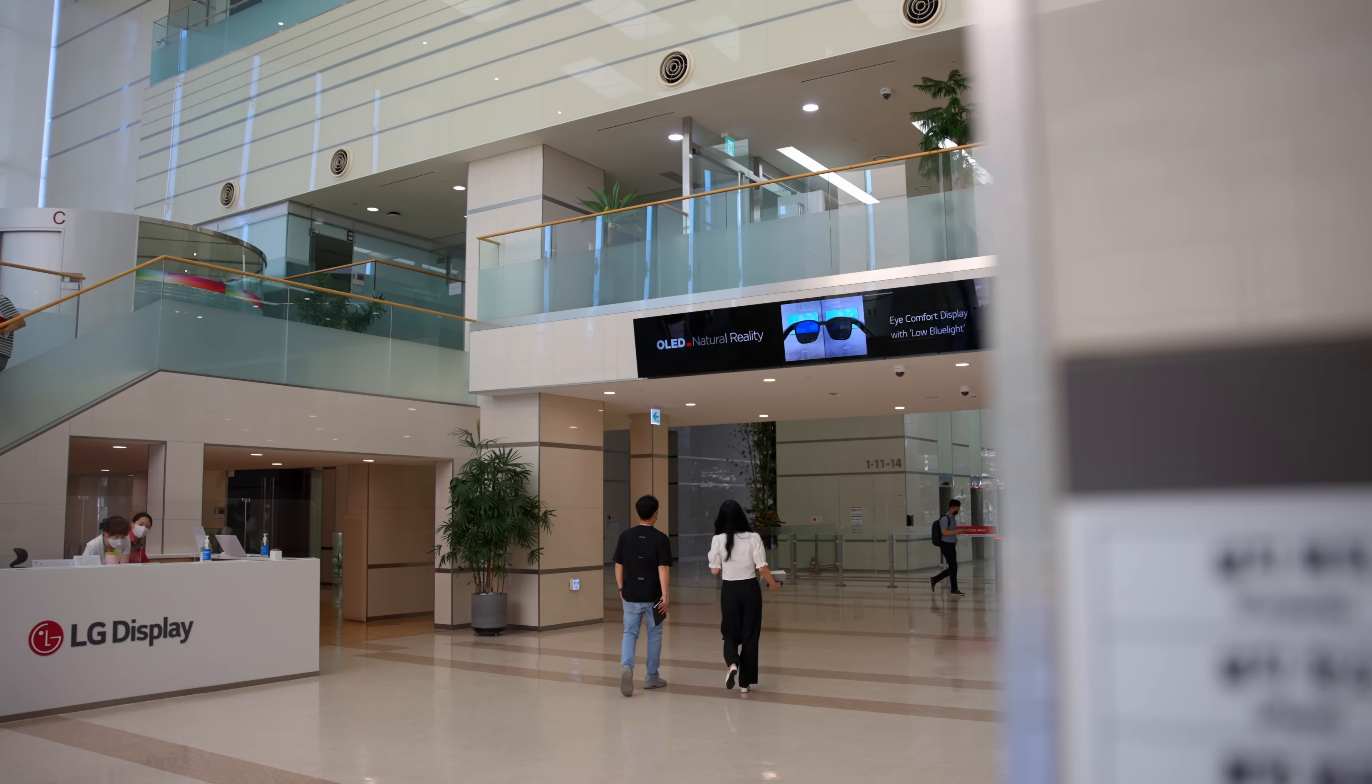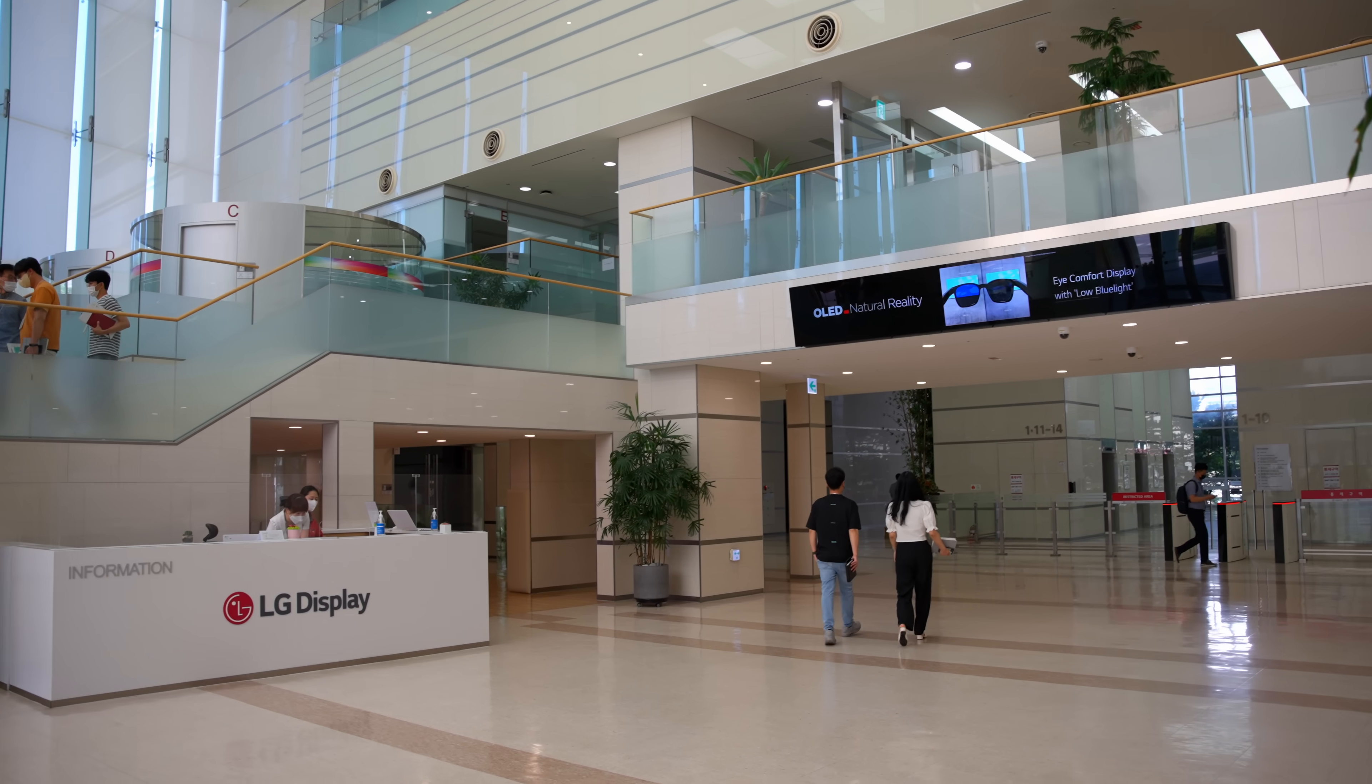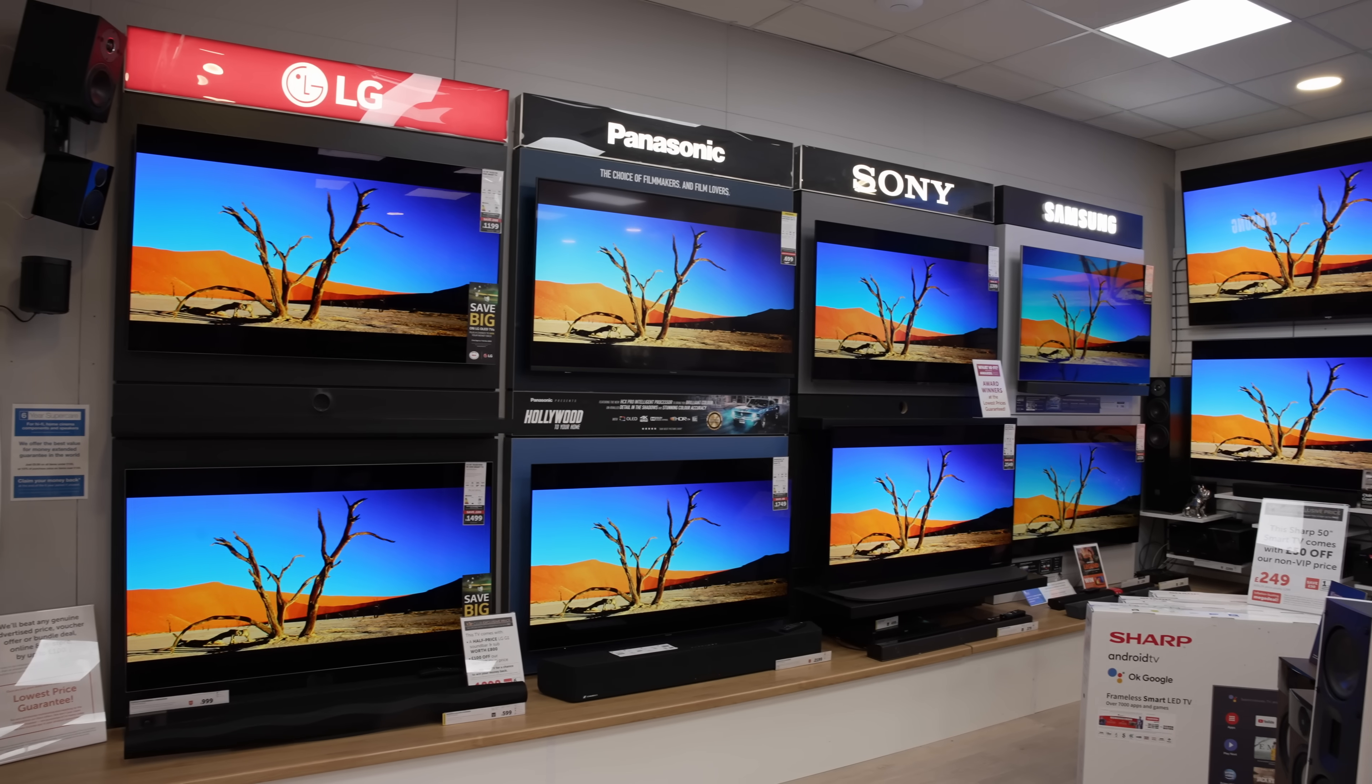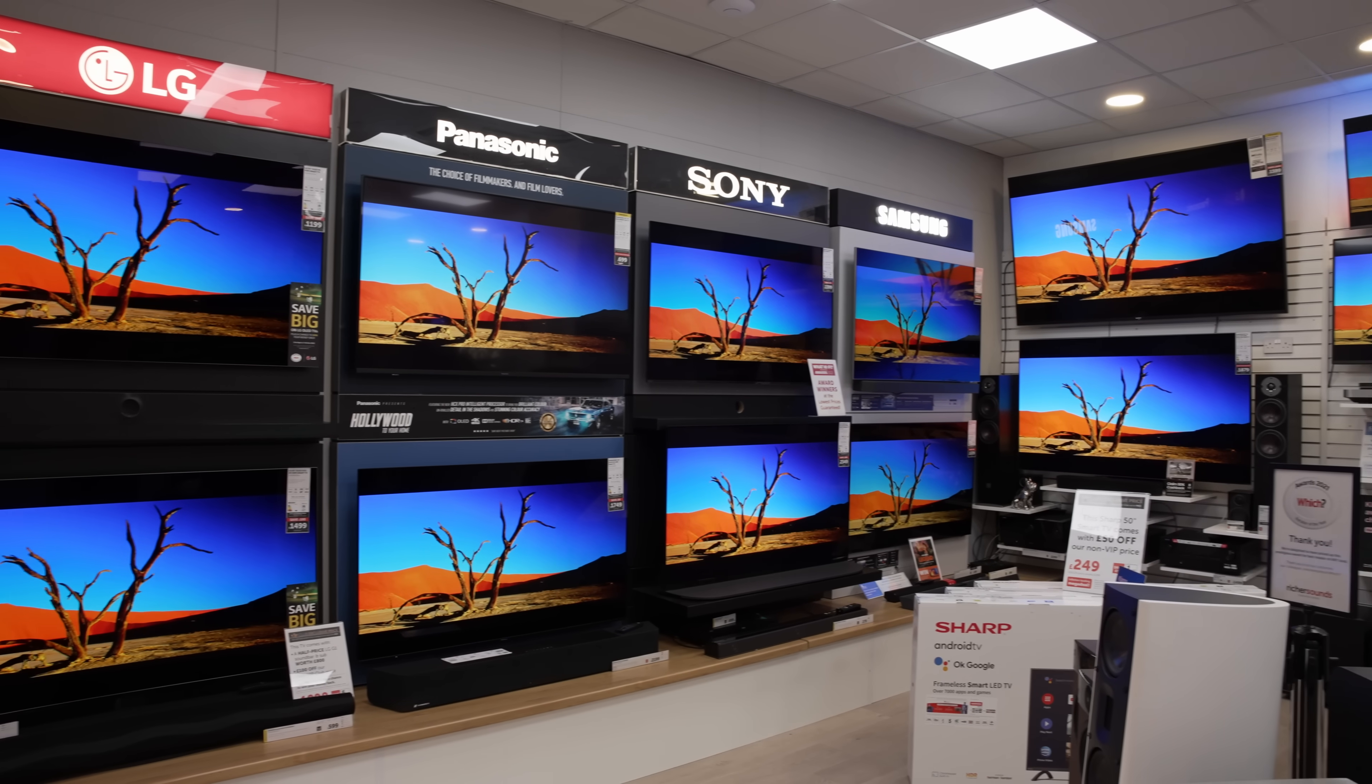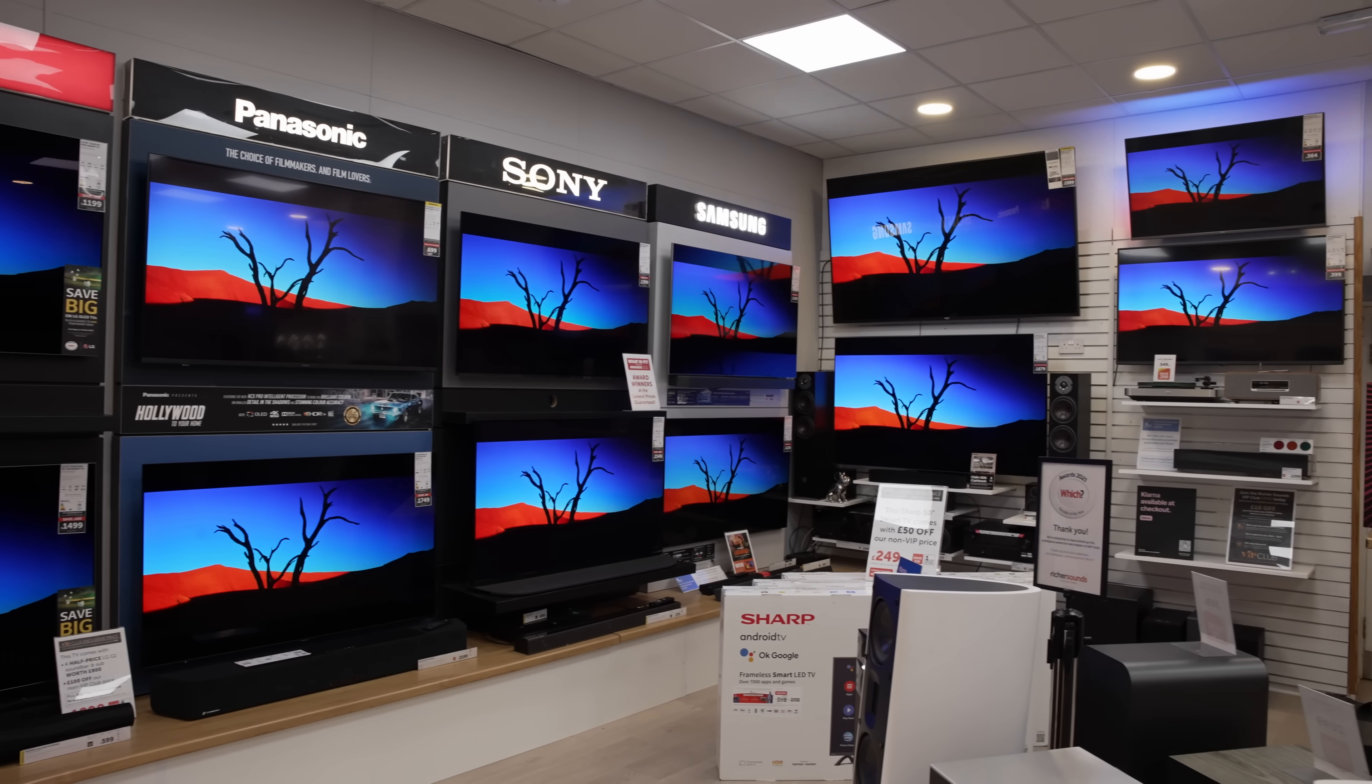However, the WRGB OLED panel on the 27GR95QE came from LG Display, and according to the panel vendor who has at least one decade of experience in manufacturing WRGB OLED panels found in the majority of OLED TVs on the market today,